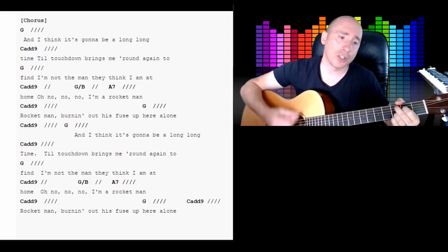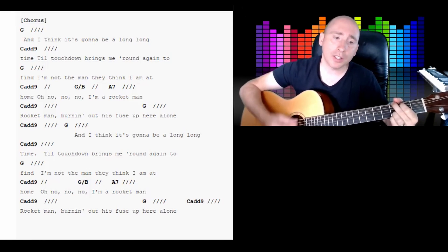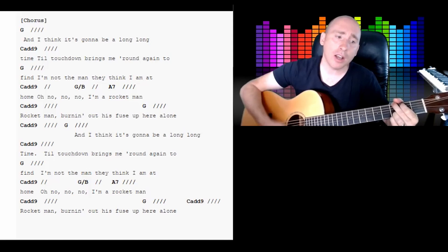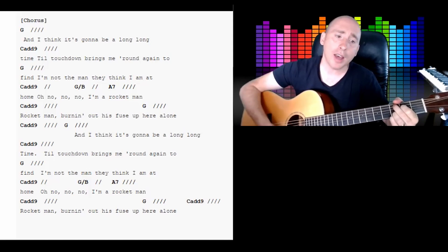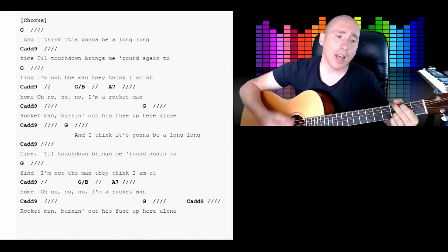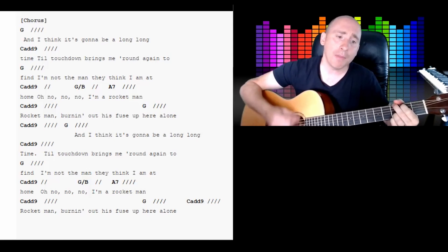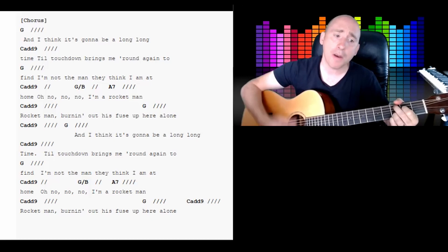And I think it's gonna be a long, long time till touchdown brings me round again to find I'm not the man they think I am at home. Oh no, no, no.